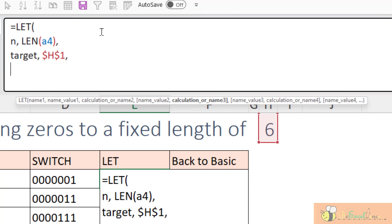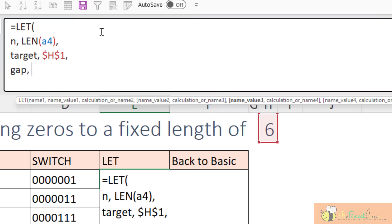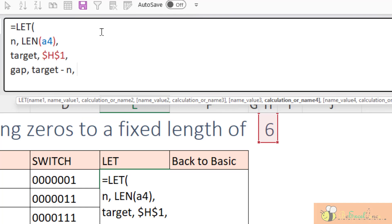I need to define the second variable. Alternate ENTER to start a new line. I want to name the variable as target. My target will be the value in H1. And I want to make it absolute because I want to copy the formula down afterward. Comma. Start a new line. So, now we have two variables. The first one n be the length of the content of A4. The second variable, target, is the number we store in the cell H1. So, there is a gap, right? The gap is the difference between the target and the length.